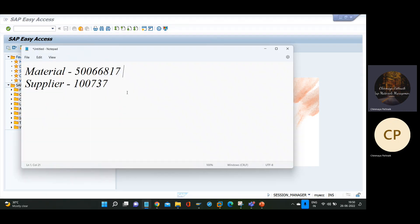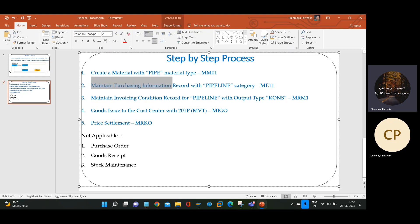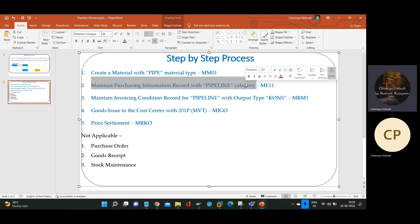We have a material and a vendor. Based on that, we will replicate the scenario. Next, we need to maintain the purchasing information record. Purchasing info record is mandatory for pipeline. The reason is this is a special procurement process — consignment and pipeline both belong to special procurement. There is no other source to store price-related information. The system will check if the purchasing info record exists and if the price is correctly maintained, then the system will call the price when executing the pipeline price settlement document. Purchasing info record is mandatory for consignment and pipeline process.